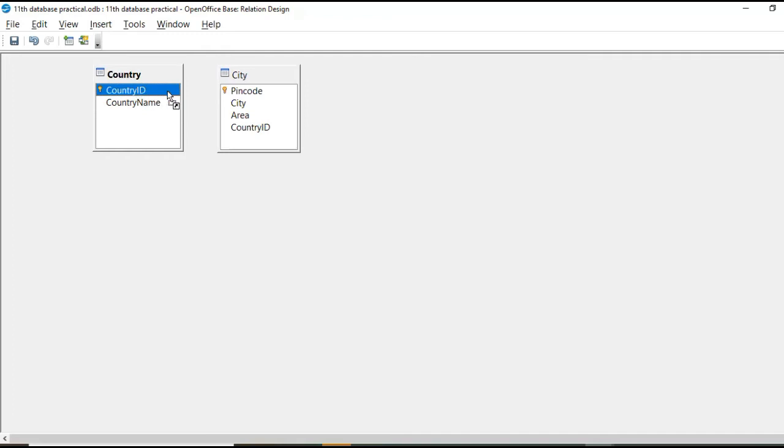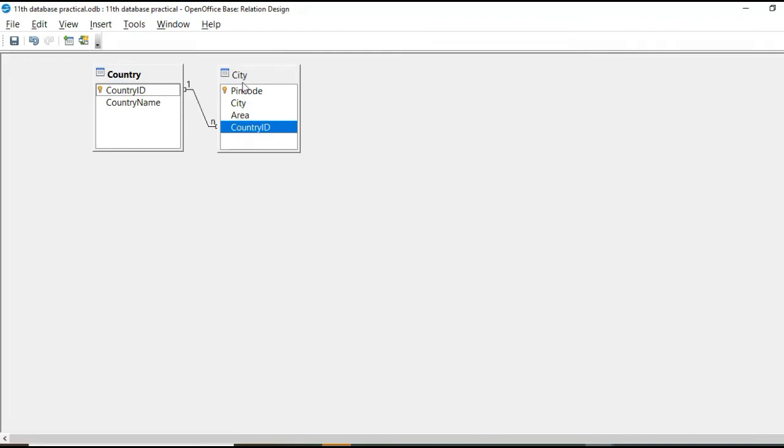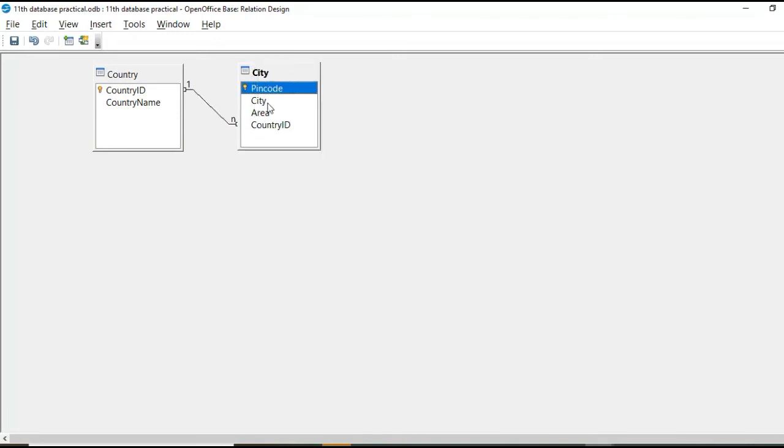So here country ID in city field city table. There is again country ID. So we can create relationship between these two fields, which are same in different tables.